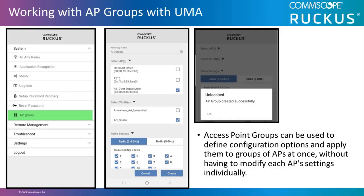Access point groups can be used to define configuration options and apply them to groups of APs at once without having to modify each AP settings individually. This allows the administrator greater network control.